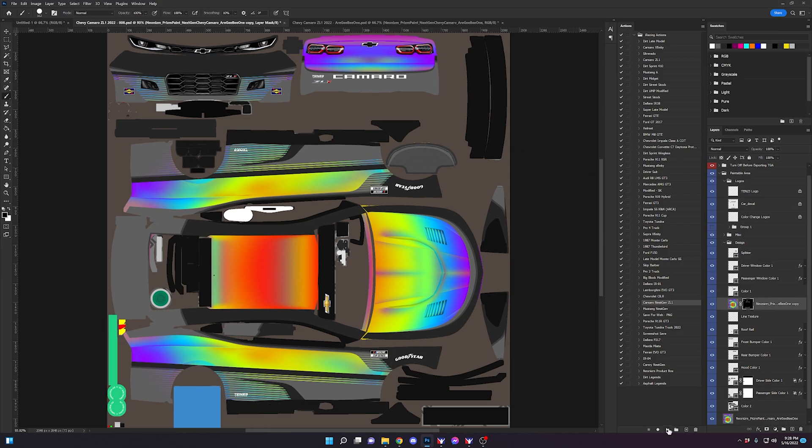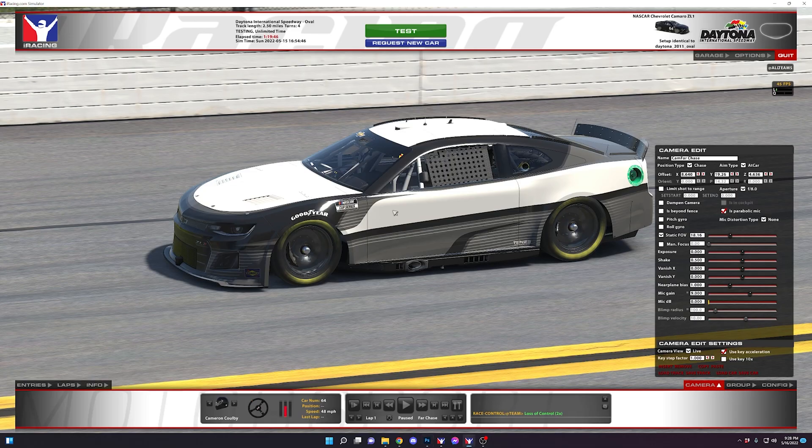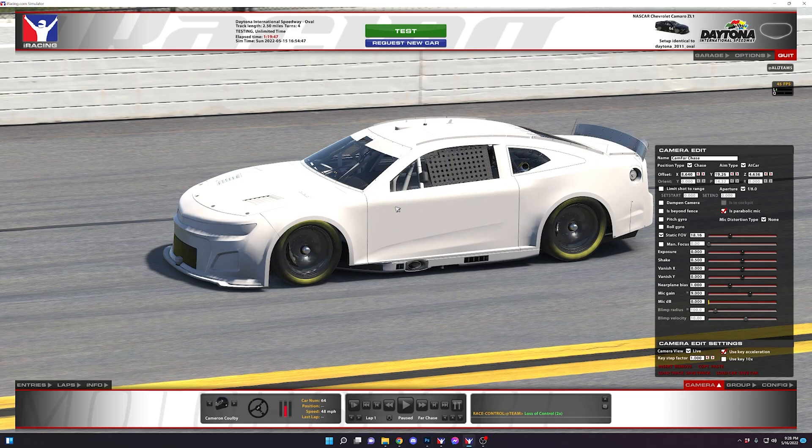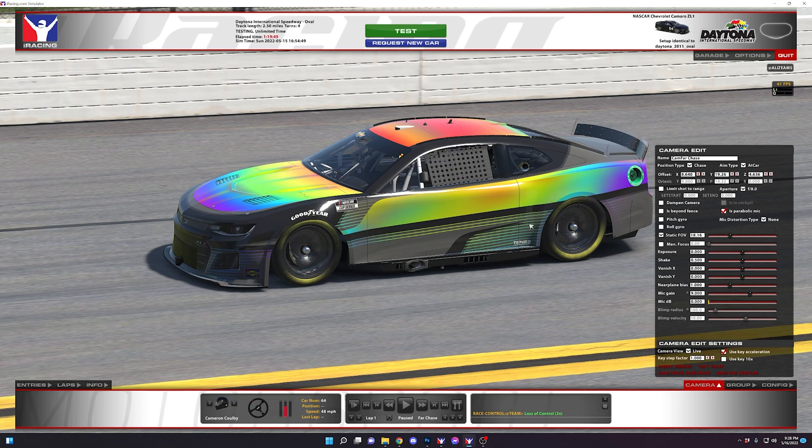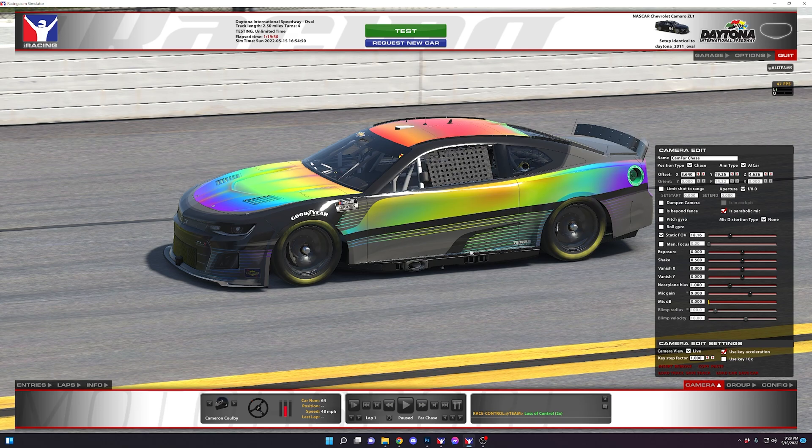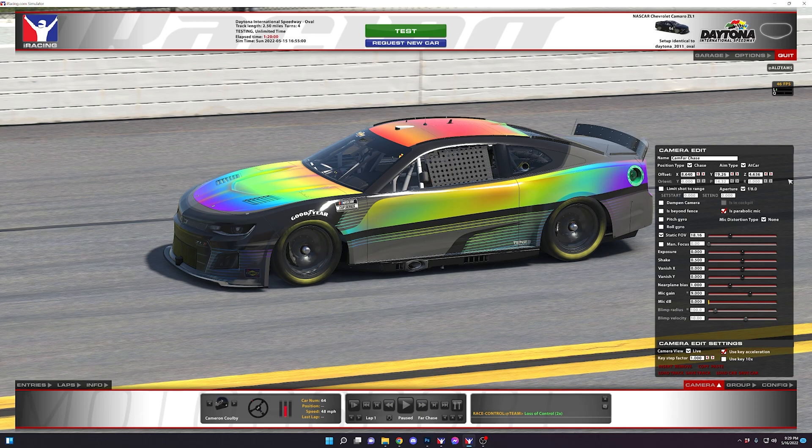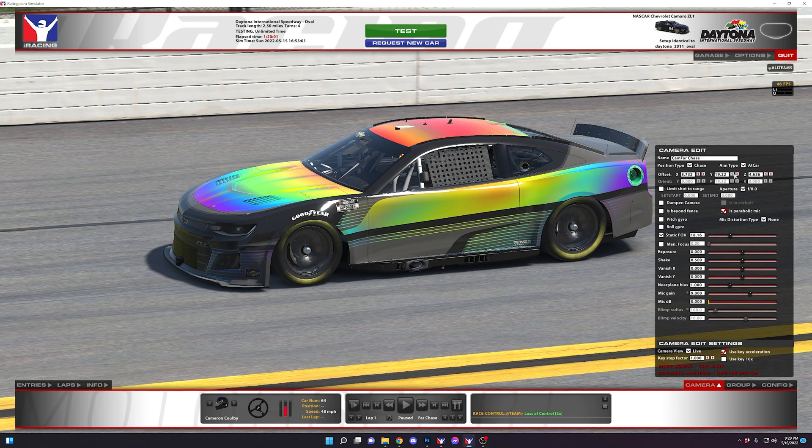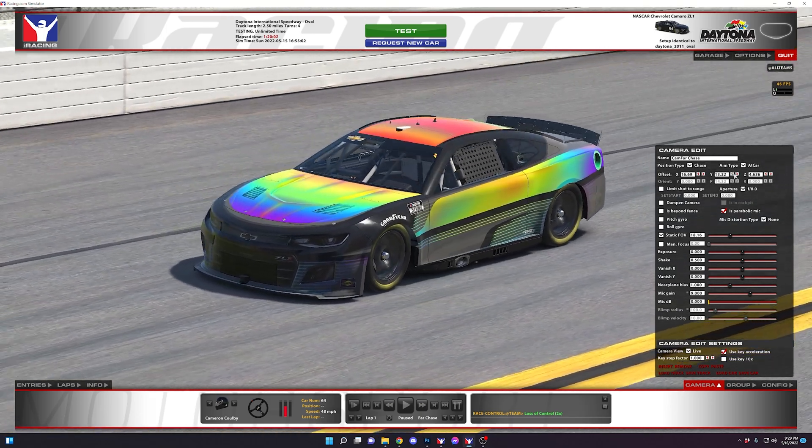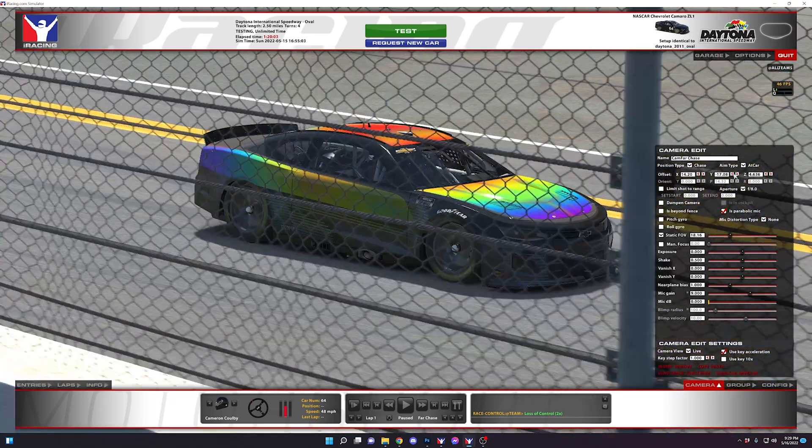So now what we're going to do is we're going to go ahead and save again and control R to refresh the paint. And as you can see we have the base layer in the holographic prism effect as well as the line texture. So just a quick demonstration on how we do that.